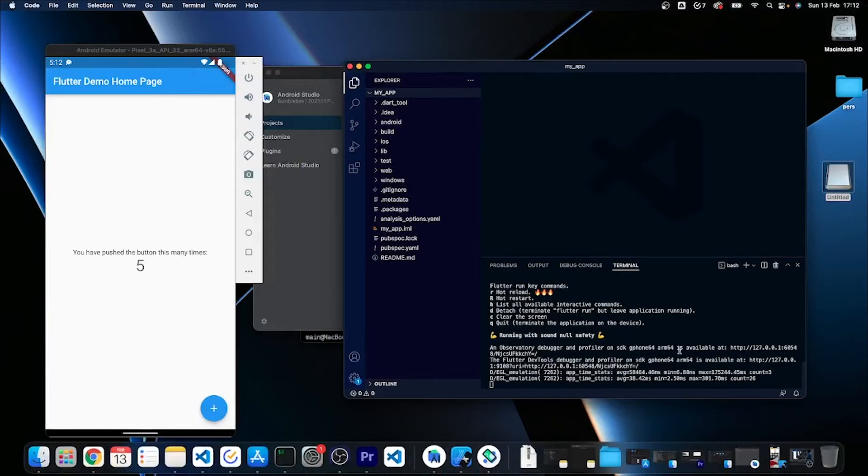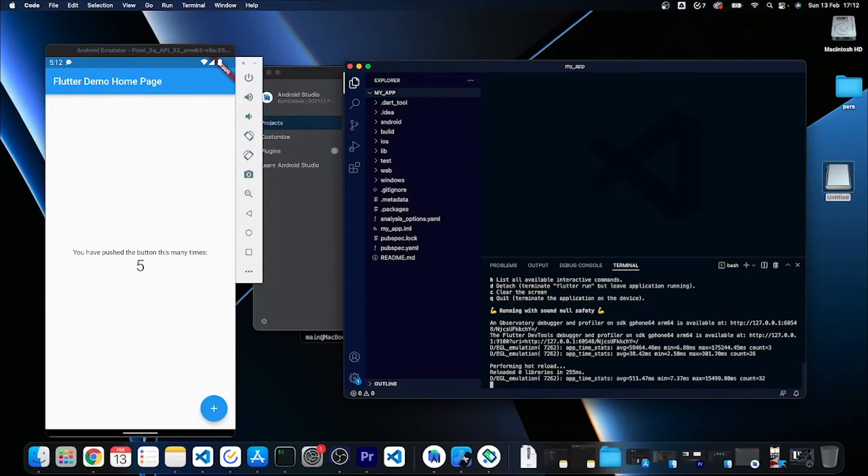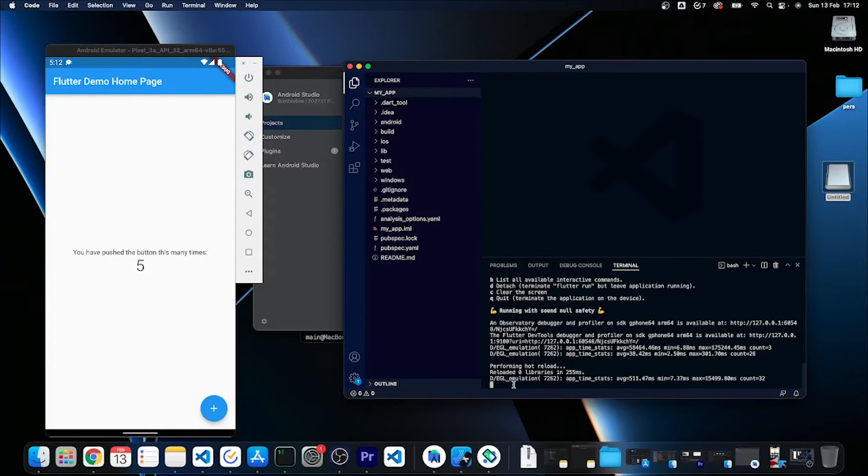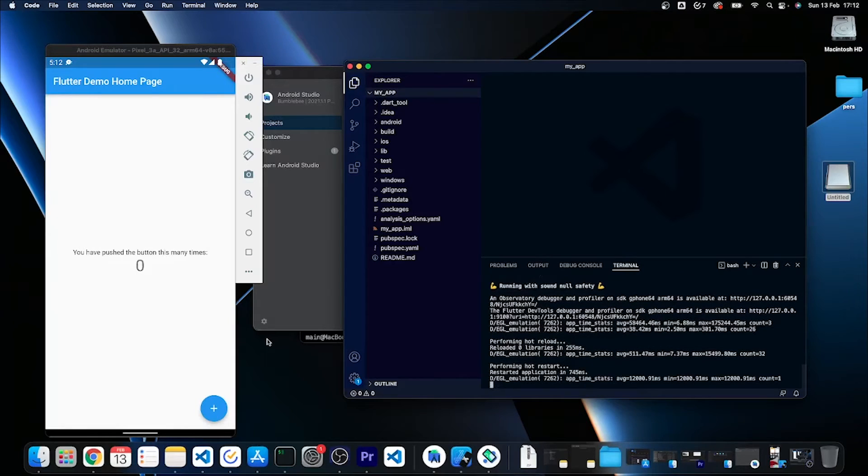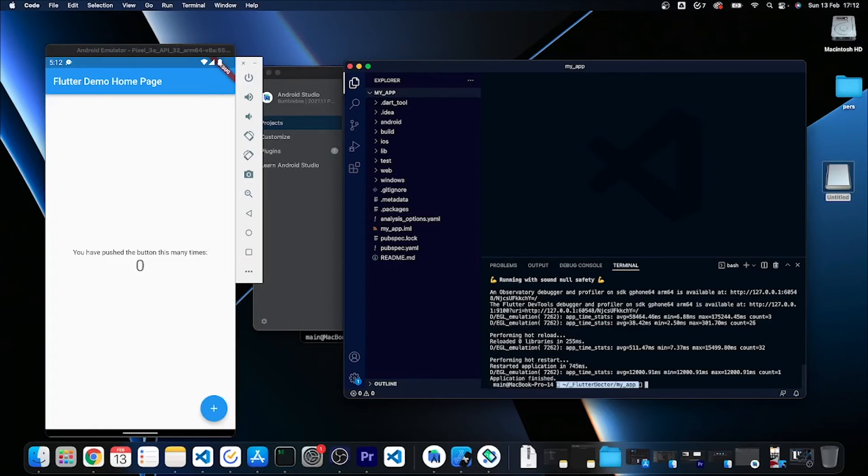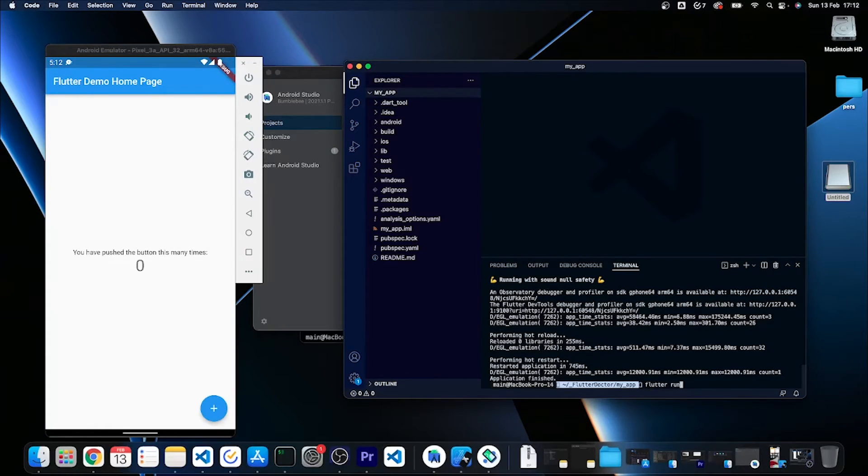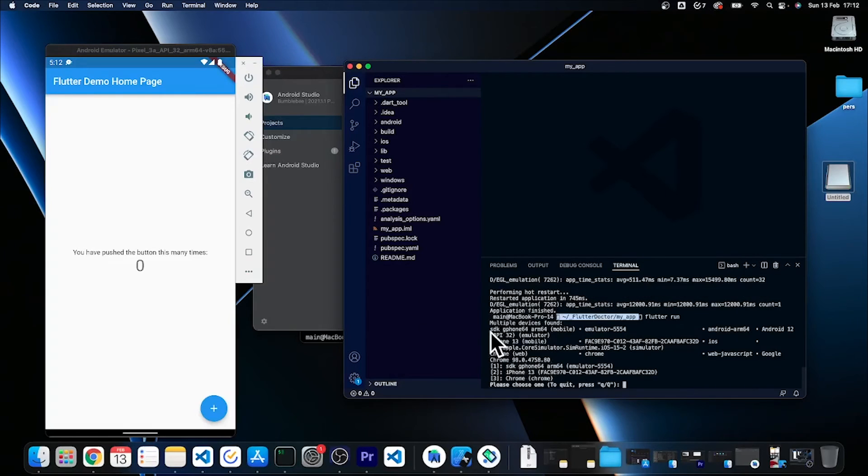If I open my editor on the side, I can run these commands for instance the hot reload or even the hot restart that should reset this counter from 5 to 0 as you can see. I can now type Ctrl+C to close the application.